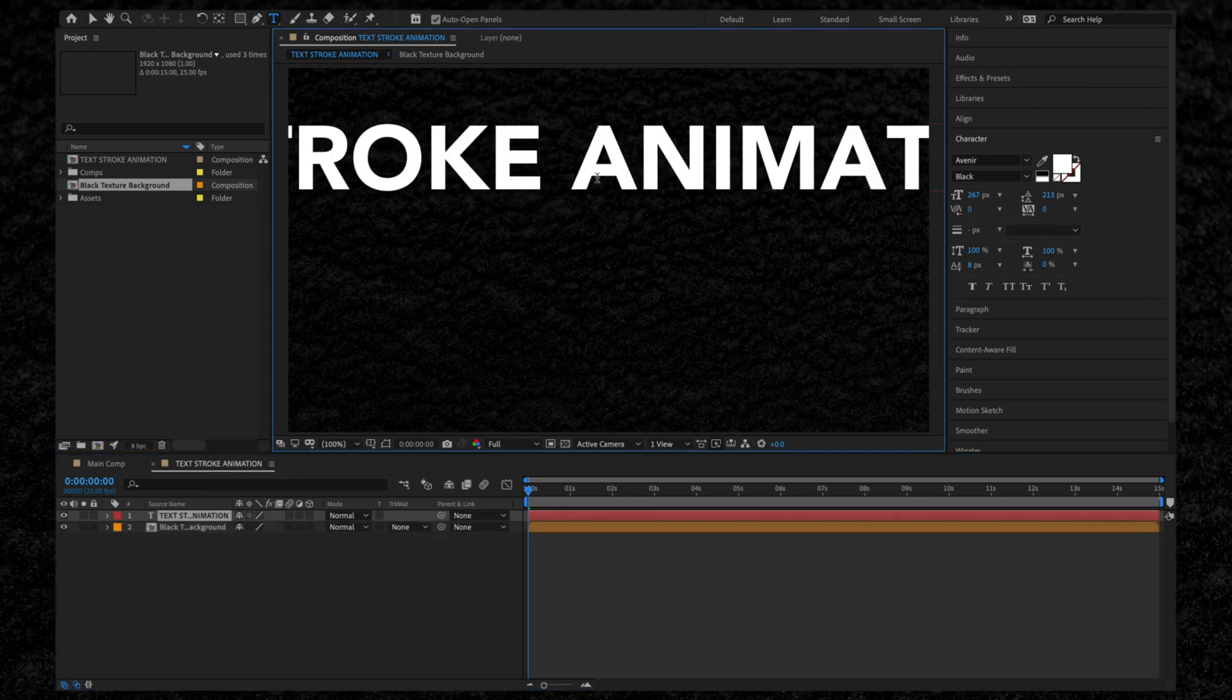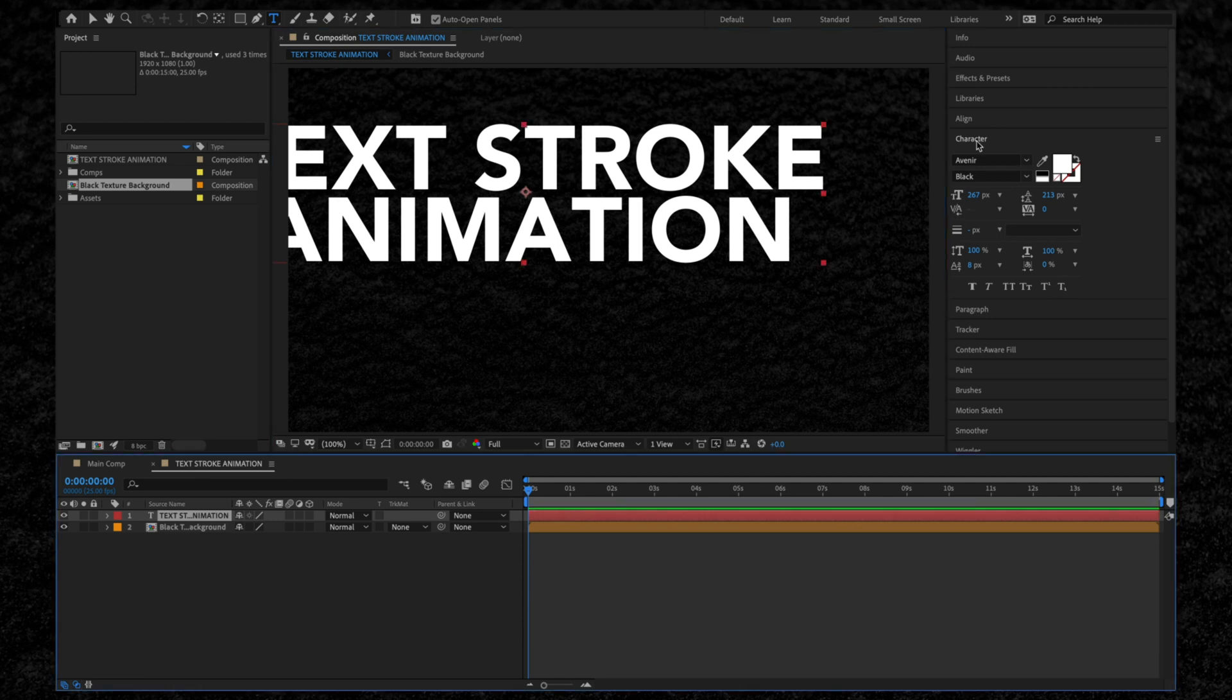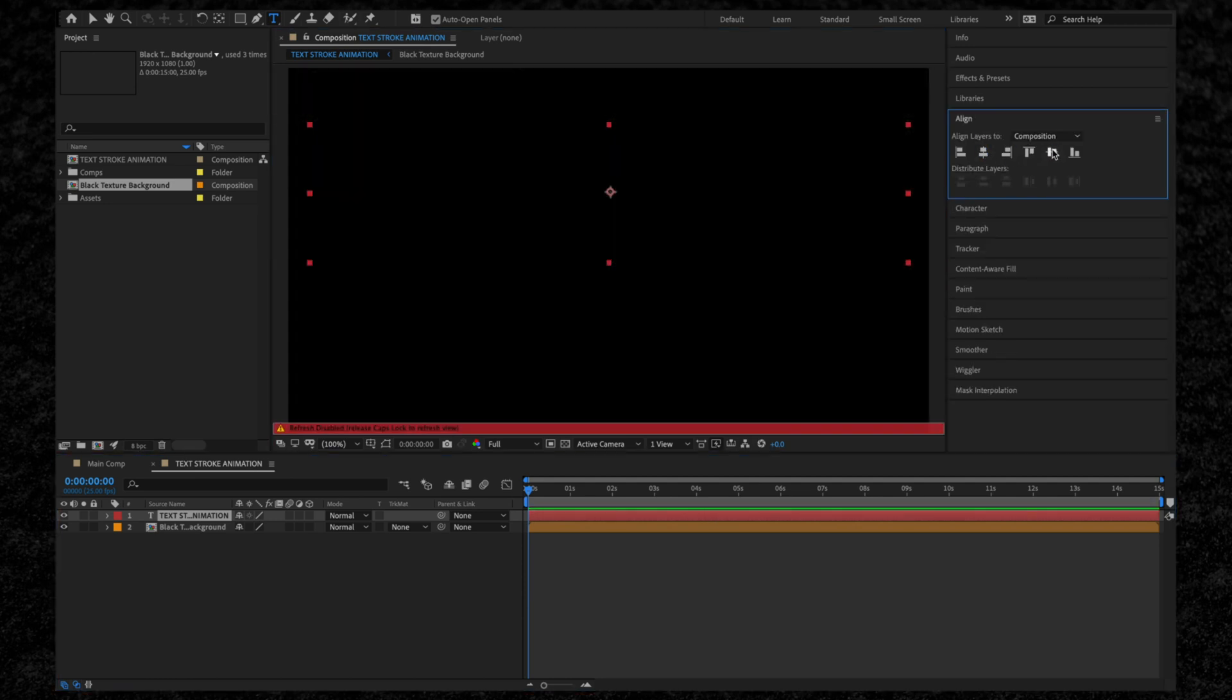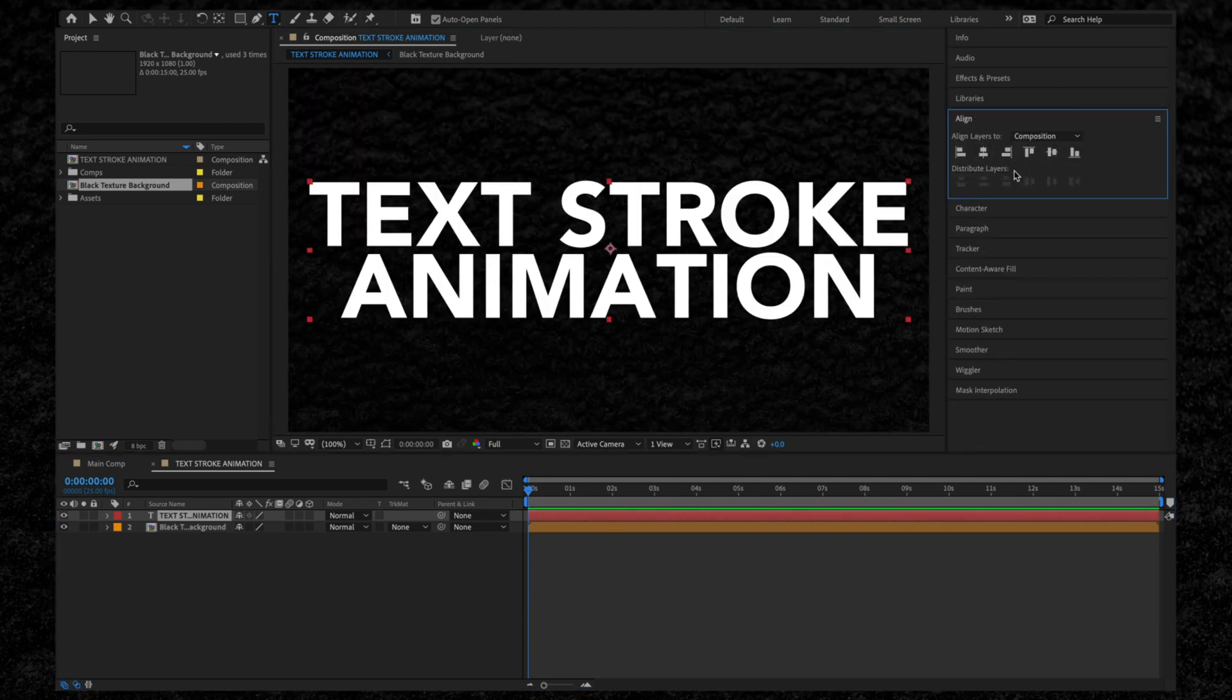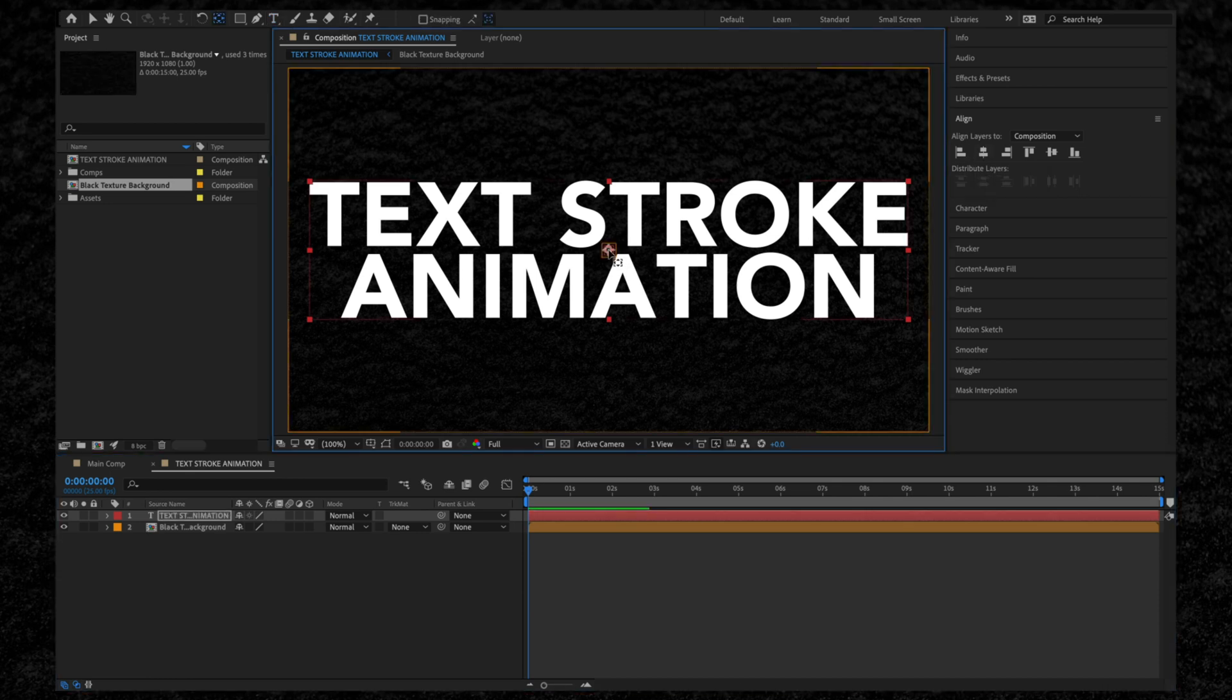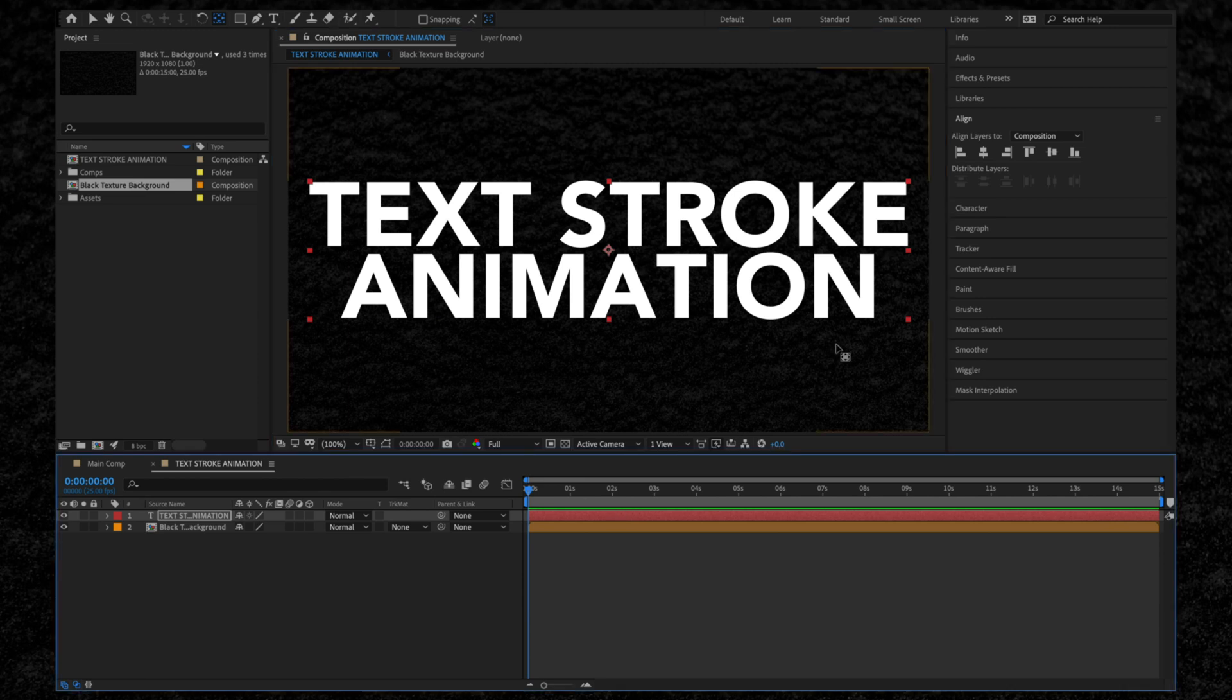To create the text layer, just simply click anywhere and a text layer will be created below. Let's centralize this using the align tools in the right-hand panel. I also like to make sure my anchor point is aligned to the center of the layer, which it is in this case, so perfect. Okay, everything's looking good.